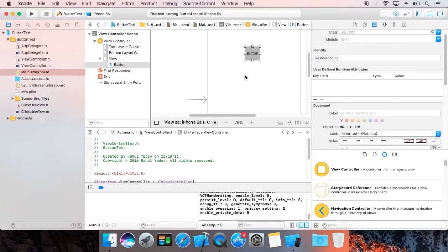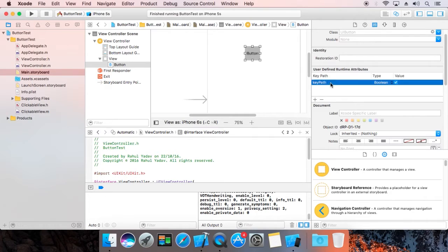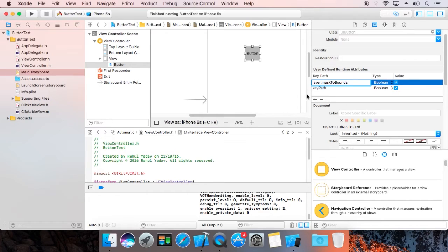Hello, my name is Rahul. Today I'm going to show you how to create a round corner button in iOS. I'm going to use Xcode 8.0. Now add two attributes. The first attribute is layer.masksToBounds.